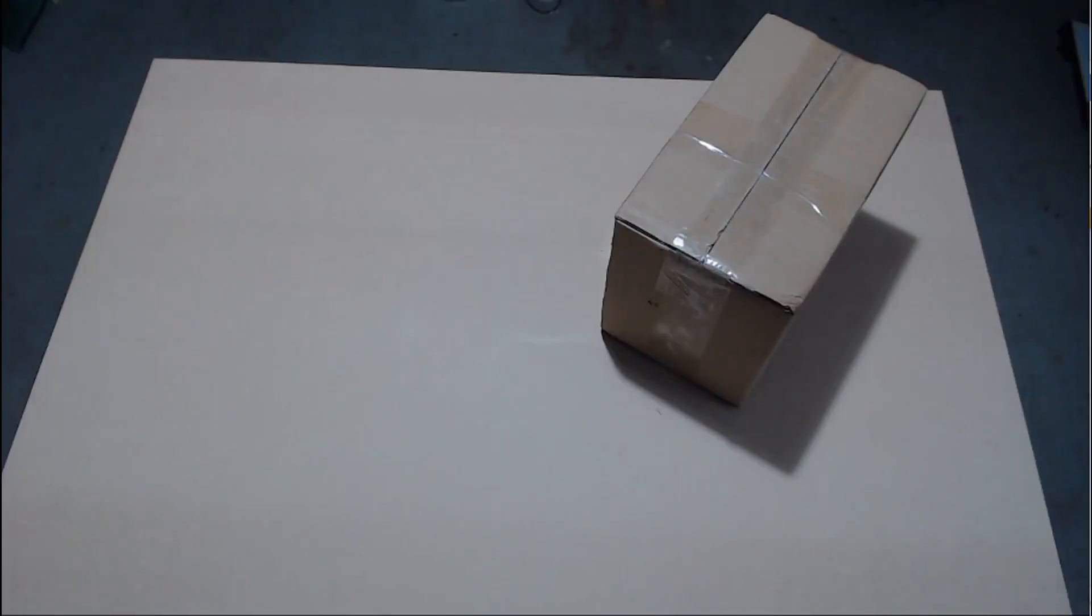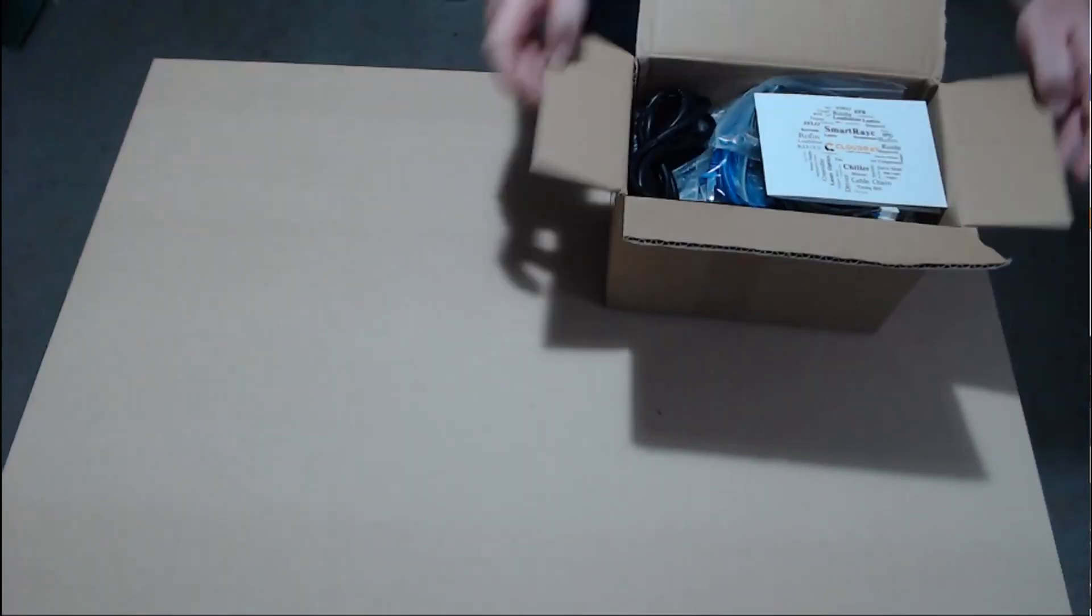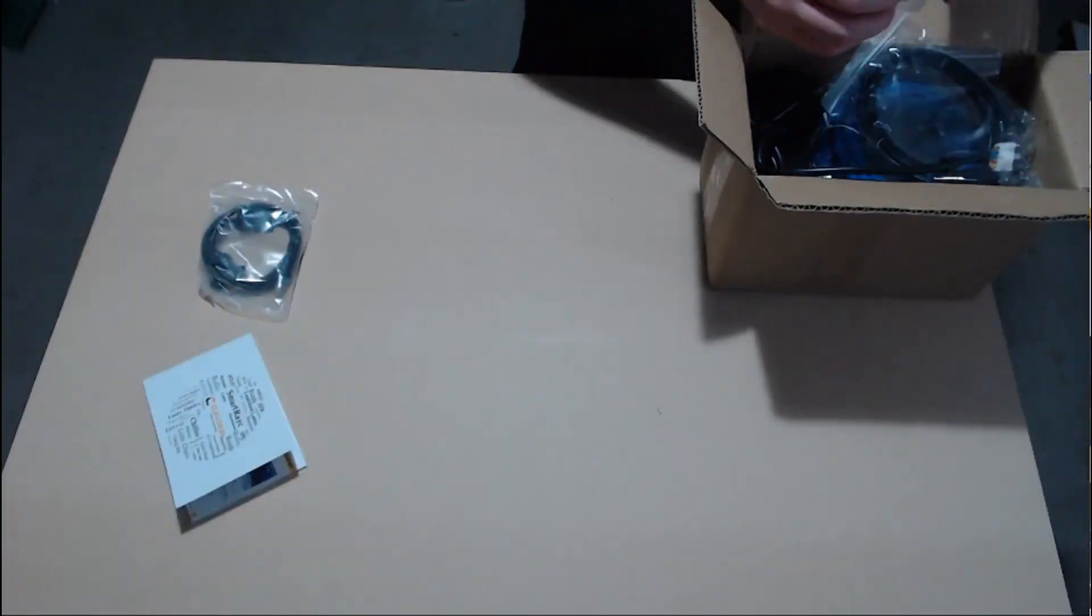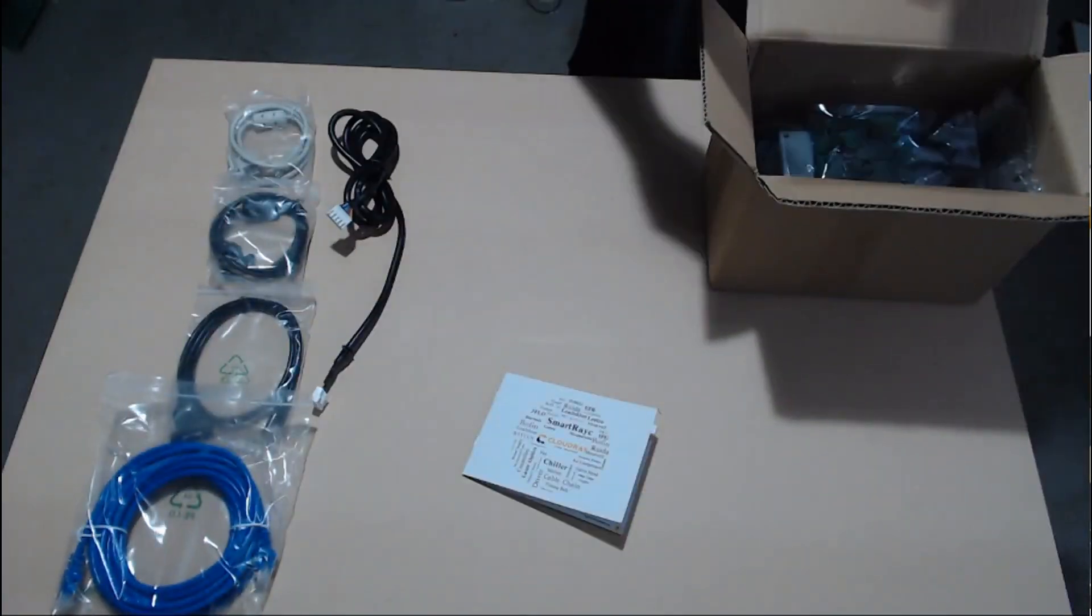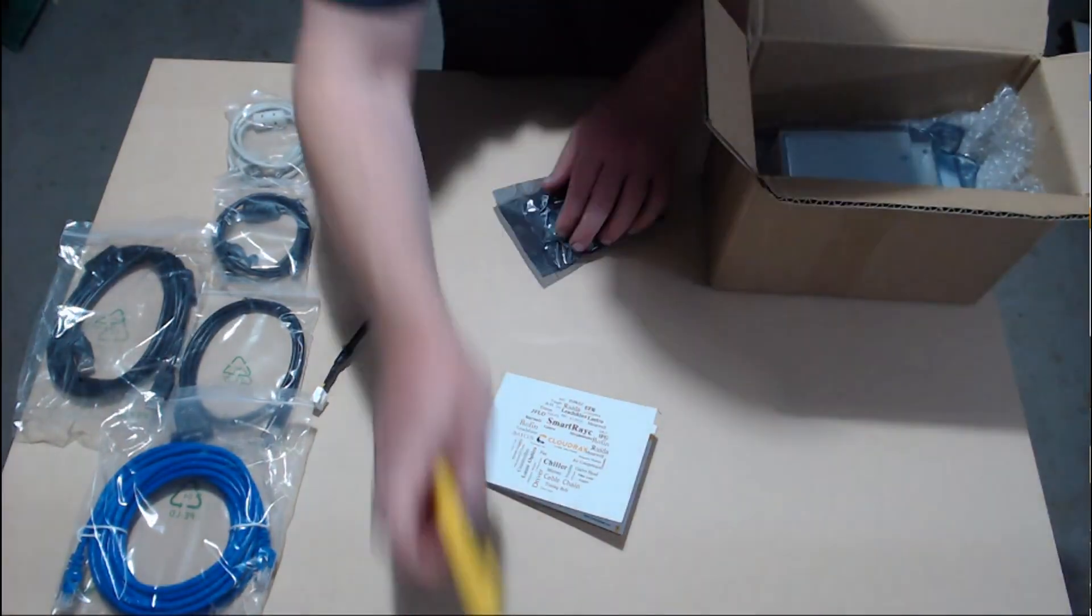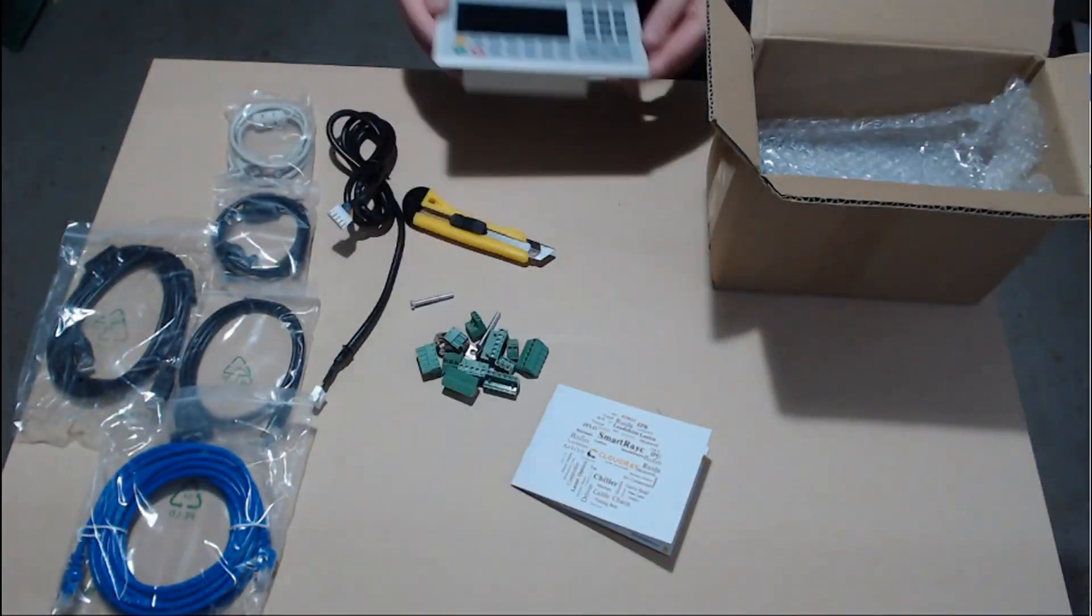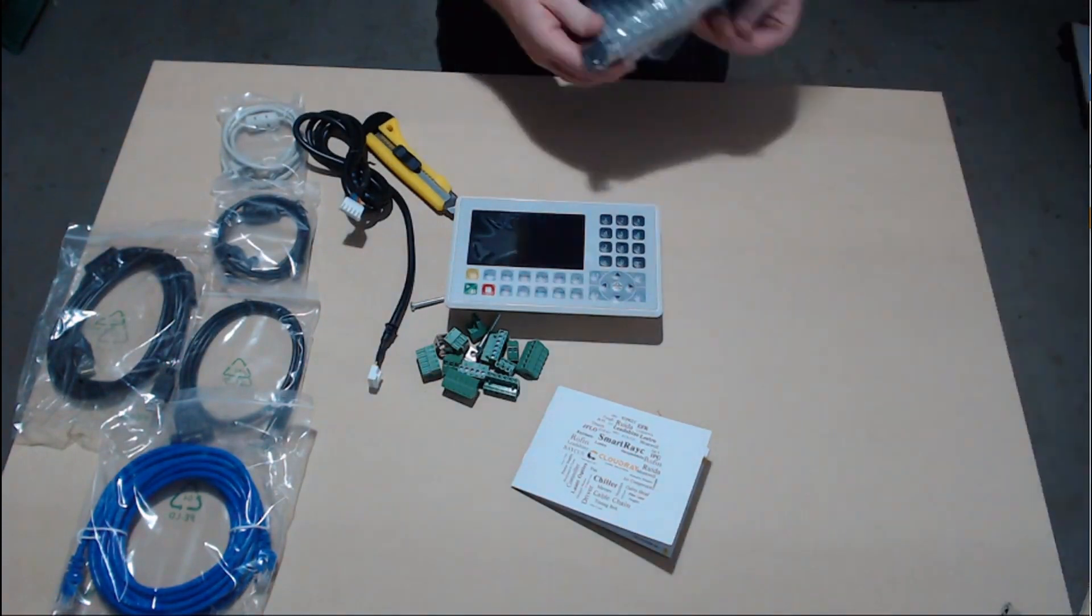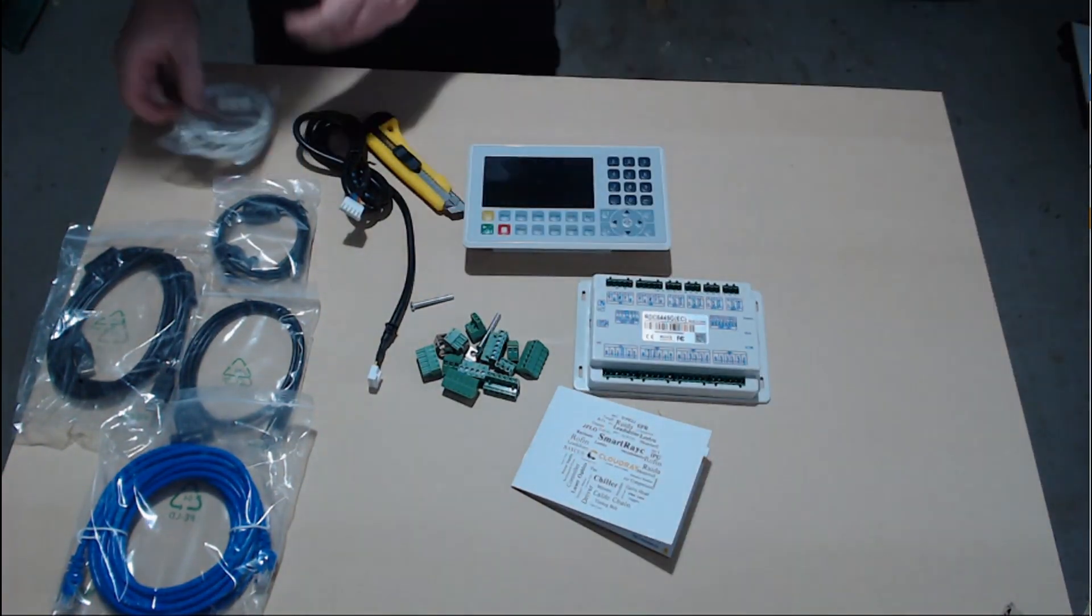This cable, you won't need that, you'll need to pull that all the way through. And now to open up my new controller. I ordered the RDC6445G, just the standard unit, purchased it on AliExpress and the postage and shipping was extremely quick. Very happy with the service from CloudRay.